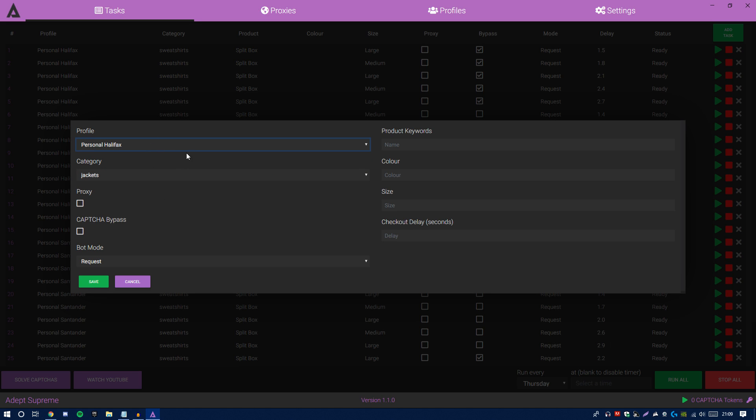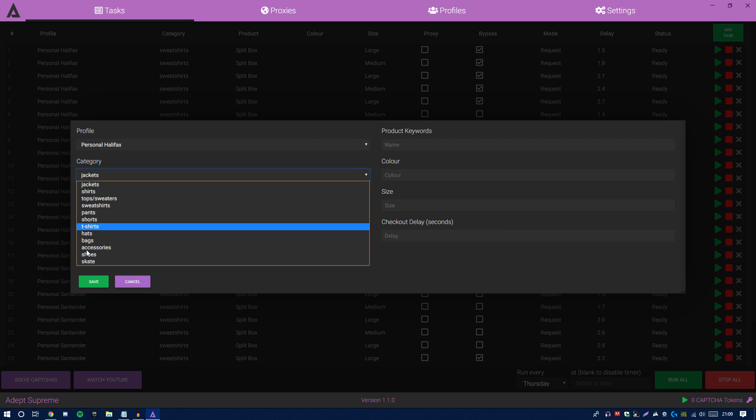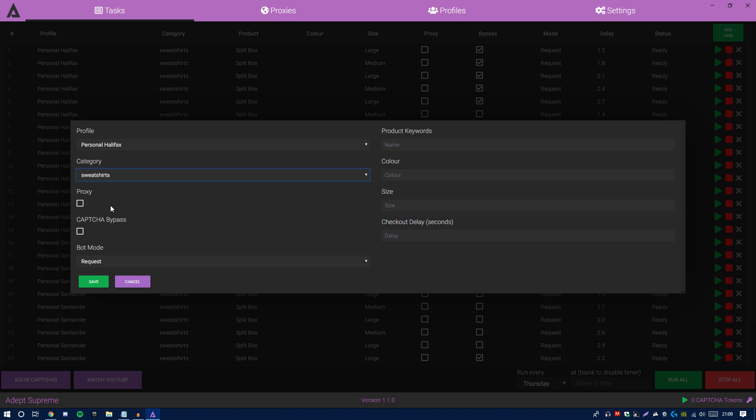Obviously you want to hit up your profile. As you guys can see, I'm hitting Personal Halifax. You guys want to hit up the category, so let's do sweatshirts—this is the hoodie. Then proxy. Obviously you can use proxies. If you guys are using proxies, you want to use a server. Currently for this video, I'm not on the server, I'm actually on my normal desktop, so I'm going to keep that one ticked.